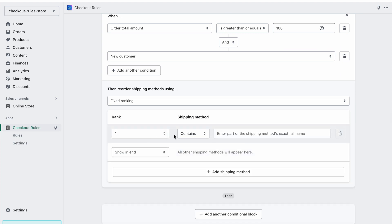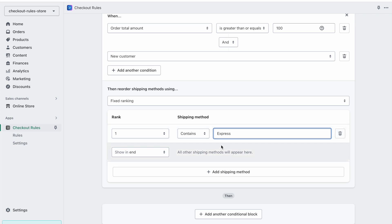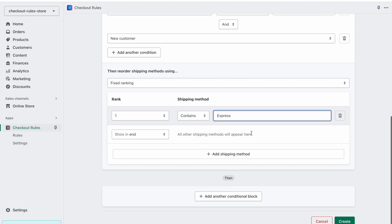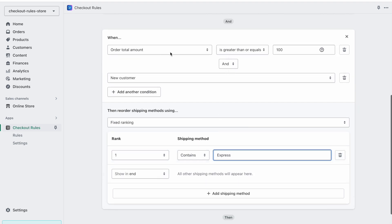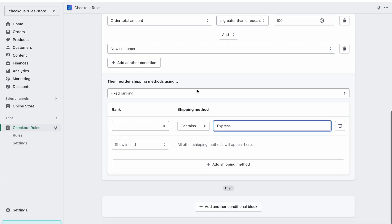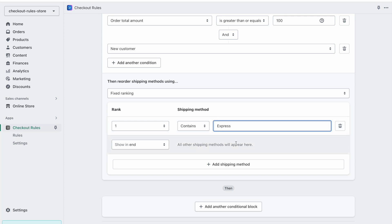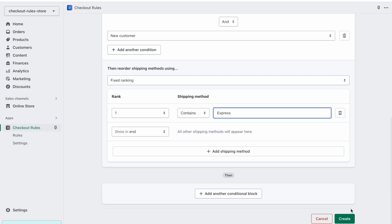We can define the shipping method — it can contain part of the shipping method's name. For example, I know one of the shipping method names is 'Express Delivery', so I can put part of the name here. This means that when the condition is met, reorder shipping methods using this, and the Express method should appear at rank number one, with all other shipping methods appearing afterwards.